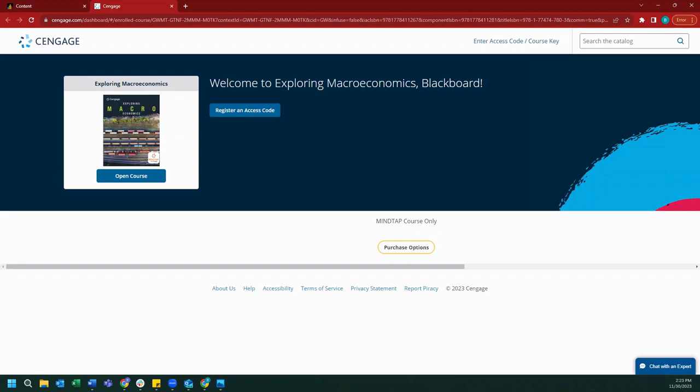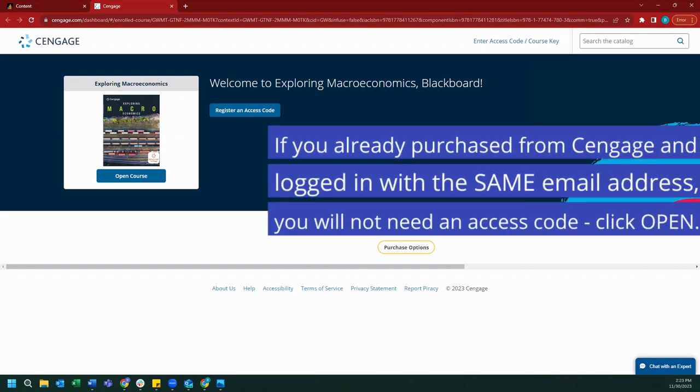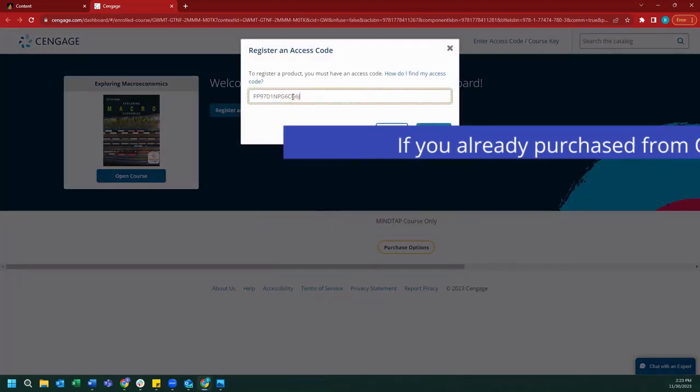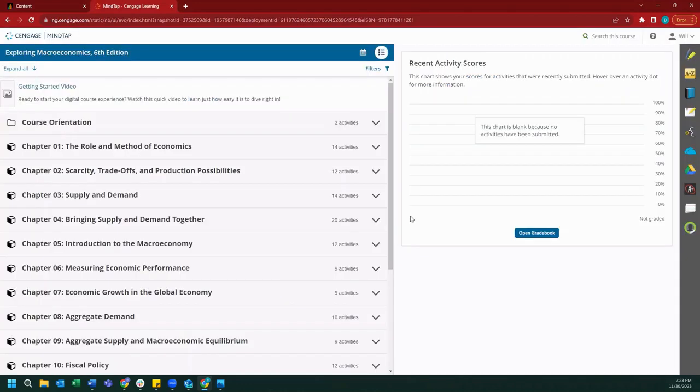For the purpose of this video, I have been provided with an access code to our MindTap course, which I will enter now. Once entered, we can click register. As you can see, we have successfully registered and entered our MindTap course.